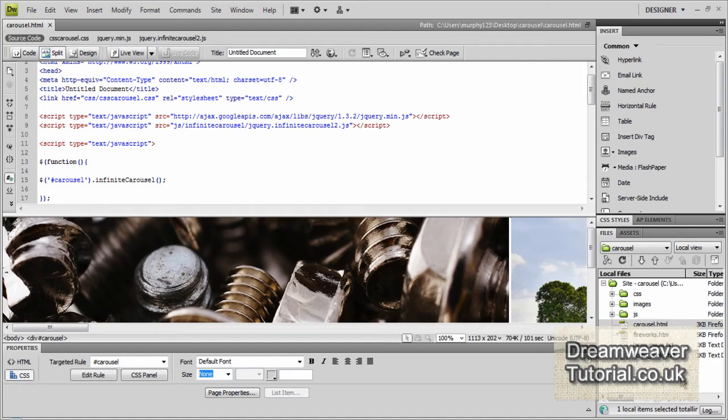Okay, so welcome back to part 2 of the jQuery Infinite Carousel plugin tutorial.